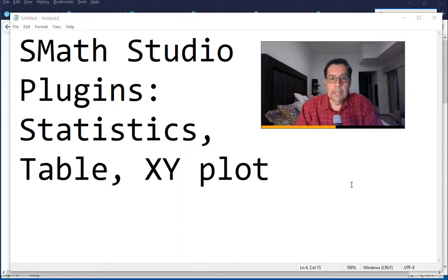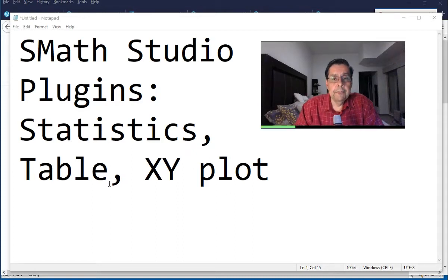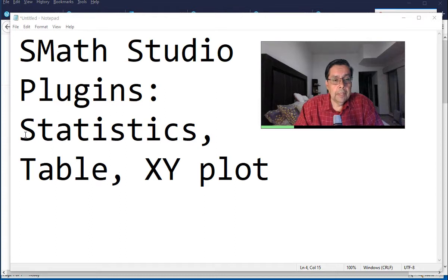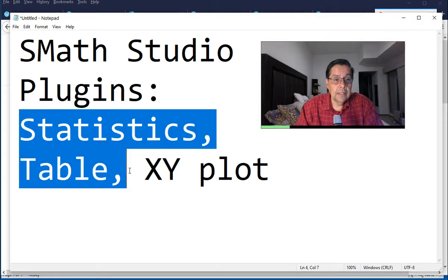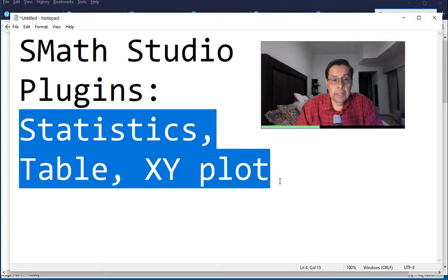Having presented the basic idea behind plugins, I'm going to show you the use of three particular plugins that I'm going to be developing in my videos. These are the statistics, a table plugin,